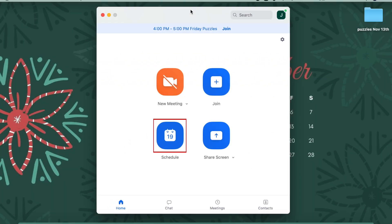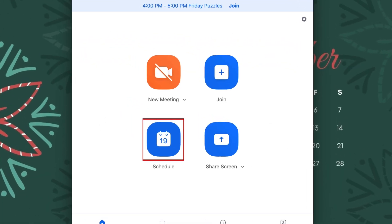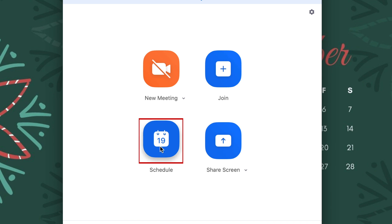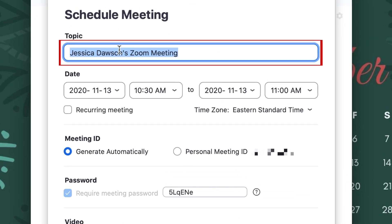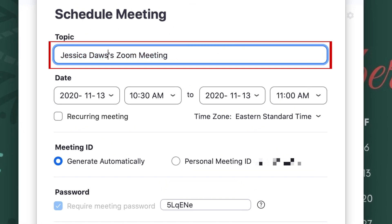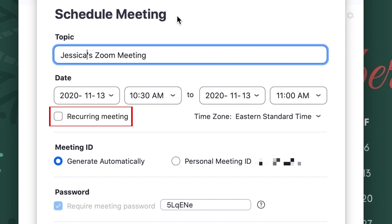To begin, open Zoom and click Schedule. Then enter a topic title for your meeting. Now click the Recurring Meeting checkbox.